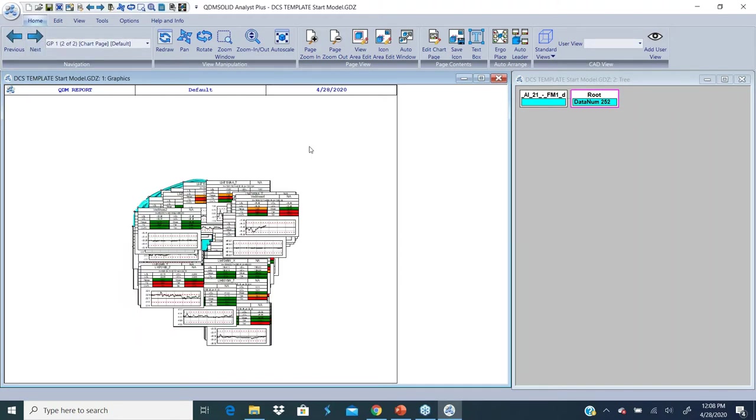This is not laid out yet. This is what we call a base template, just the data loaded into the CAD and the inspection data loaded into the system.